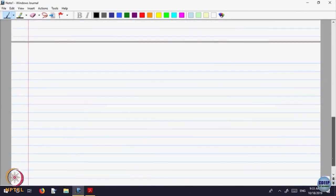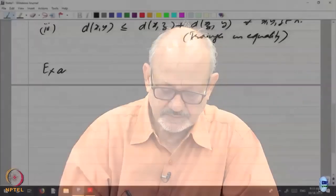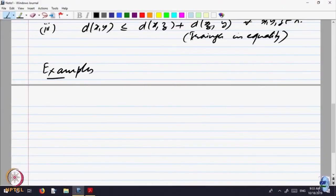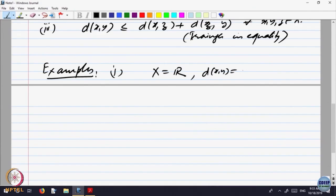Essentially this is modelled on — let us look at examples. The motivating example was that X is the real line and d(x, y) is the mod of x minus y. The idea was that this notion of distance gives you the idea of saying something is close to — two points are close to each other — and gave us many concepts on the real line.